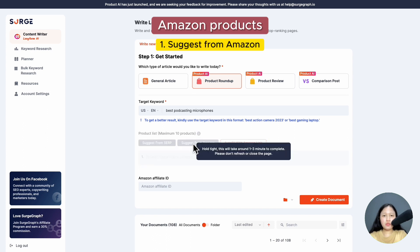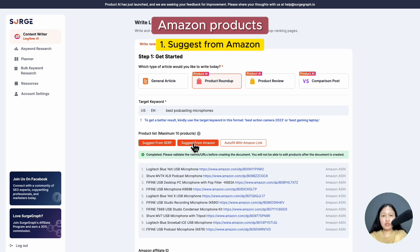Clicking on 'suggest from Amazon' will automatically generate a list of products from Amazon with the product URLs based on your target keyword.